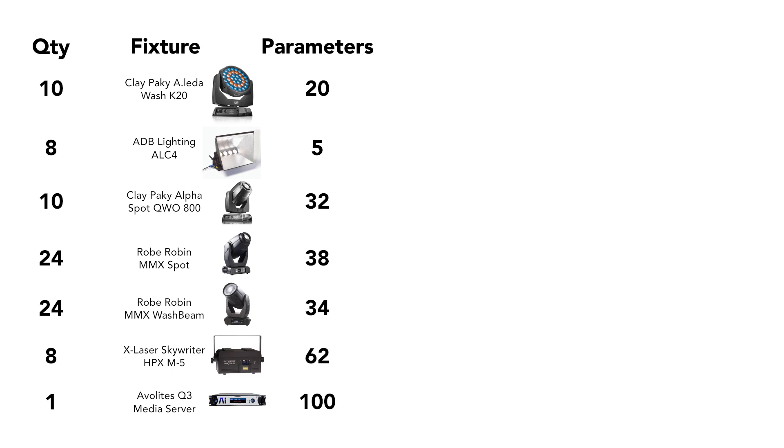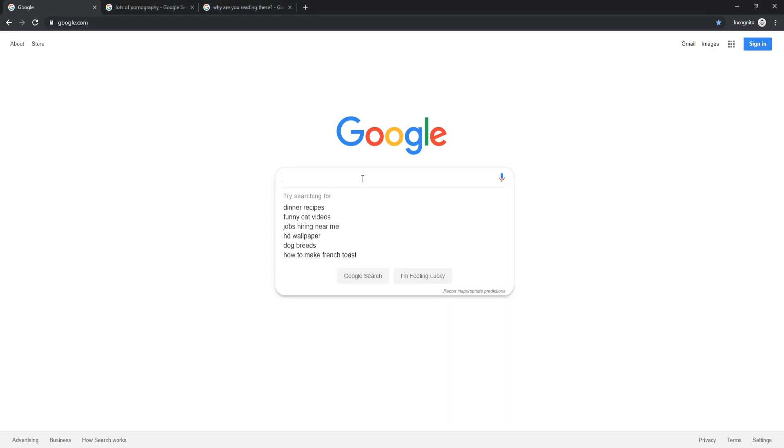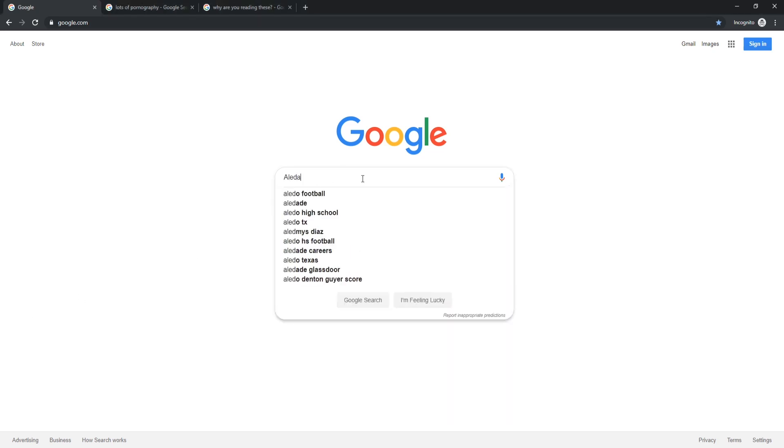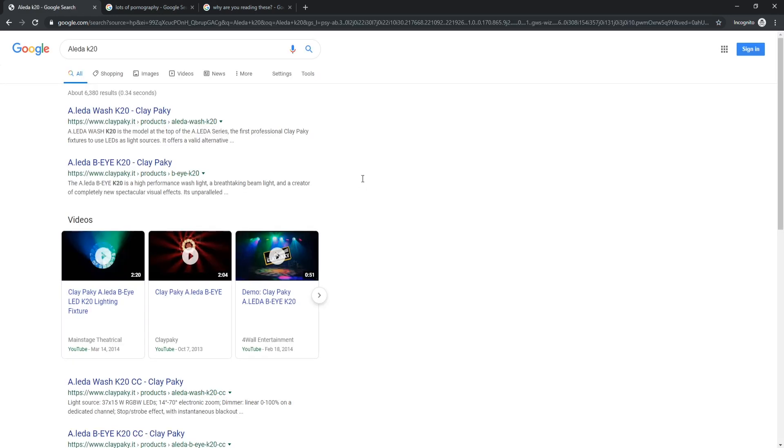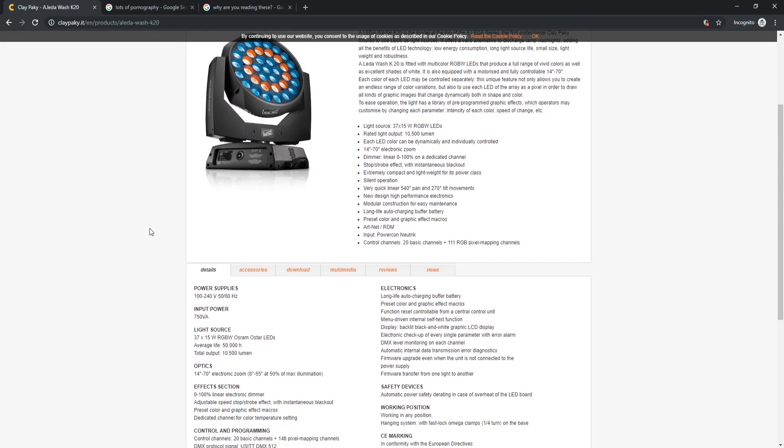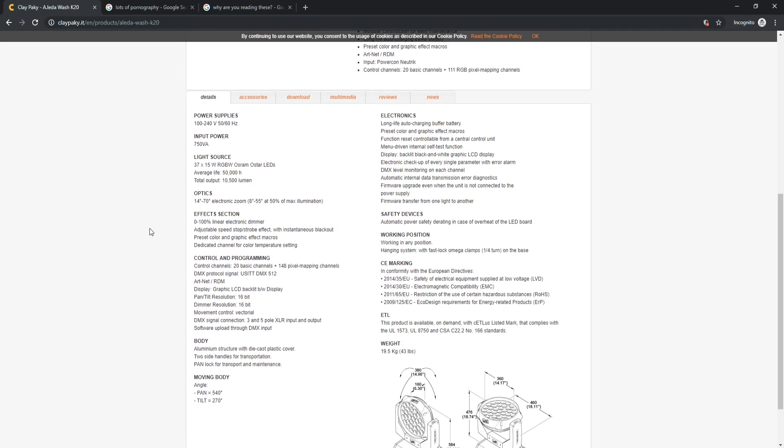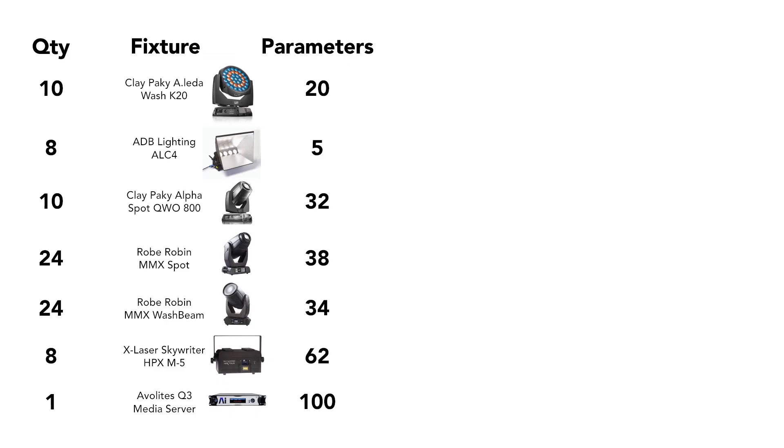With this equipment list in hand, we need to figure out what our connectivity options are for each of these systems. We can learn this by searching for the manuals and data sheets of these fixtures. As an example, I haven't worked with the Aleda Wash K20s before, so I just Google the fixture, which takes me to the Clay Paky website which has a data sheet on the unit. If I look at the control section, I can see that the fixture is compatible with DMX as well as Art-Net, but not streaming ACN. I can also see how many parameters this fixture requires in its different modes.